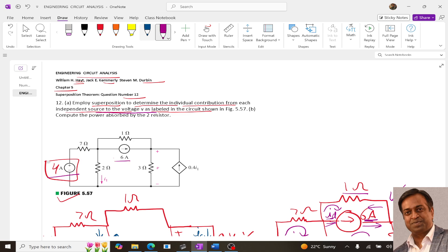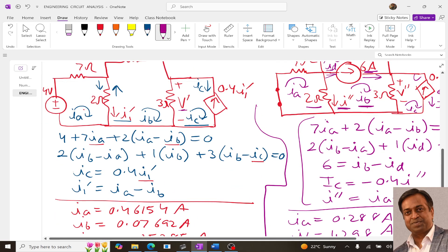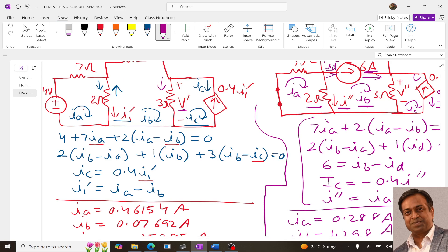So what is V? Whatever current is flowing through the 3 ohm resistor, if the current flowing in the downward direction is I, then V equals 3 times I. So V dash equals 3 times the current through the 3 ohm, which is Ib minus Ic. Substituting the values of Ib and Ic from the first circuit solution, we get V dash equals 0.69 V.